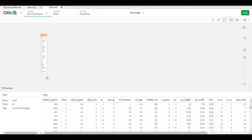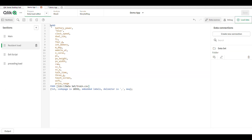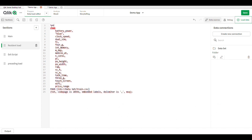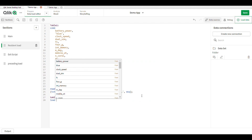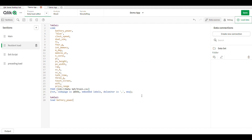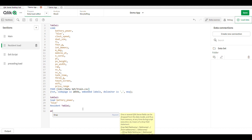Resident load means making a duplicate copy of our original dataset. This is our original dataset. In the resident load, we create a duplicate copy of our dataset — table one is our main dataset, and I am creating a duplicate copy as table two. Here I load the battery and blue fields.